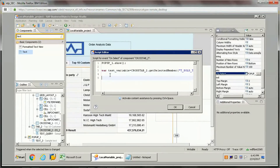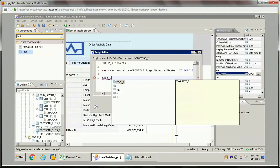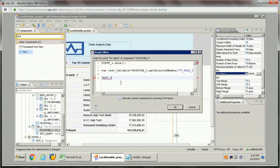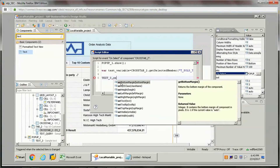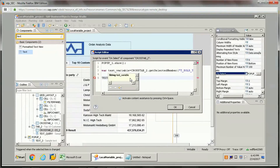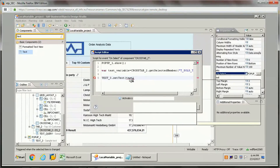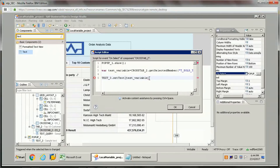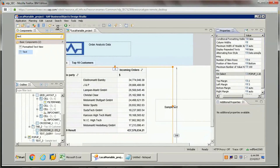Now we need to set that value in the text component. We have 'text_3' which is the text object inside the pop-up. To set its value, we use the setText function and pass the testVariable. Once done, add a semicolon and click off.